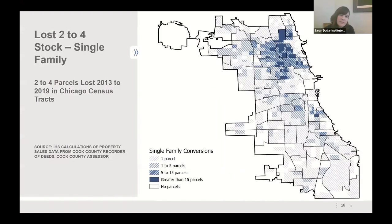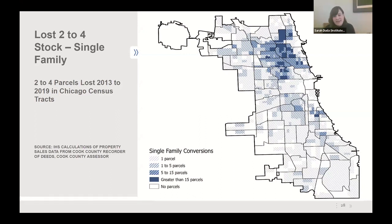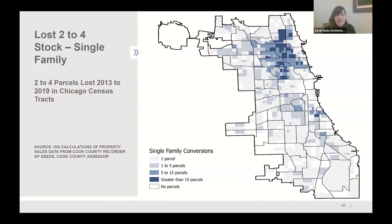A map aggregated at the census tract level shows two-to-fours lost to single-family homes are particularly concentrated in specific north side neighborhoods — amenity rich, close to transit, close to the lakefront, with great schools. These are dense neighborhoods without a lot of single-family stock but with recent growth and demand from high-income households with families. In fact, more than 50% of all two-to-fours lost to single-family homes were just in five city of Chicago neighborhoods.